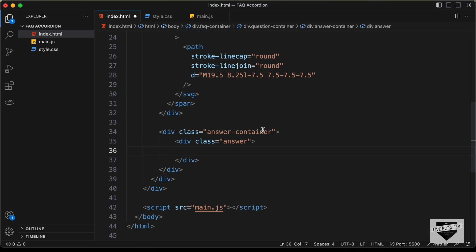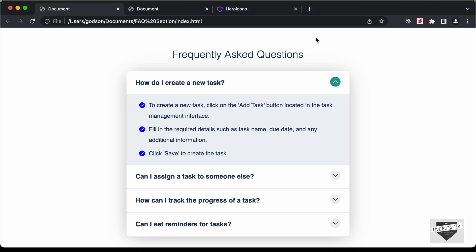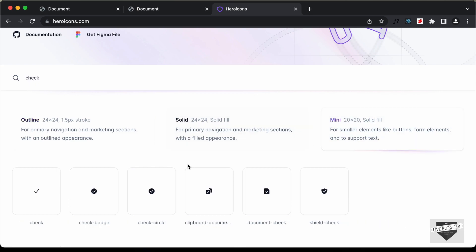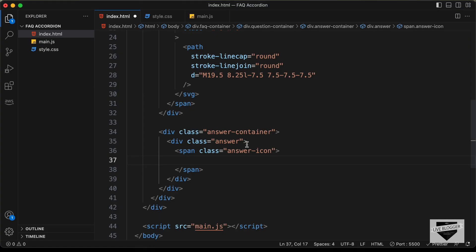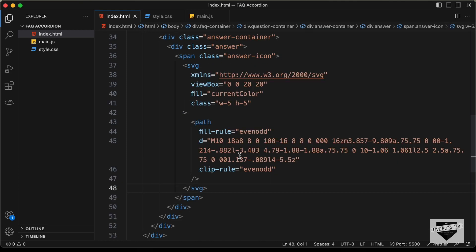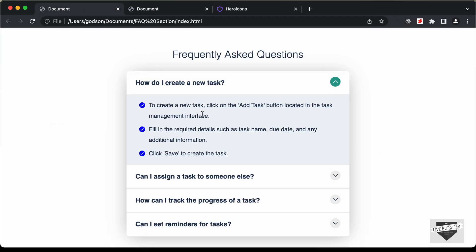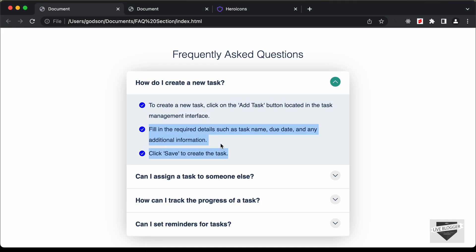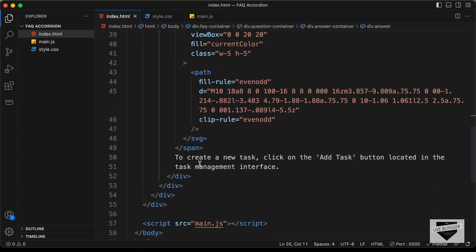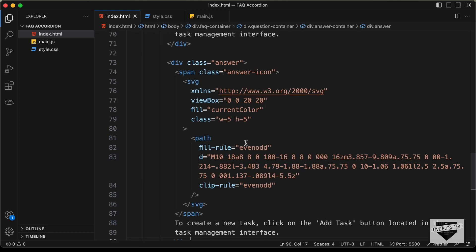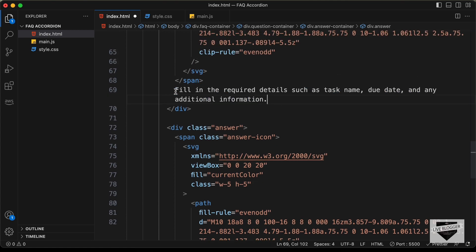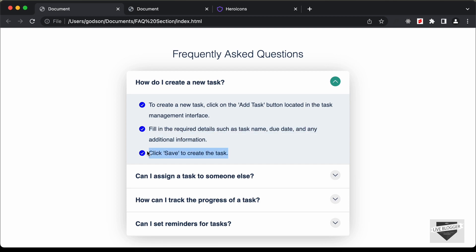Before the answer text, we need to have this icon. Let's create a span and give it a class of answer-icon. Let's go back to heroicons.com and get the check icon — let's type 'check', go to the mini version, and click 'Copy SVG'. Let's paste it inside this span. After this span, we need to add the answer text. We need to have three of these answer divisions, so I'll copy this answer division and paste it two more times, and go ahead and change the content.